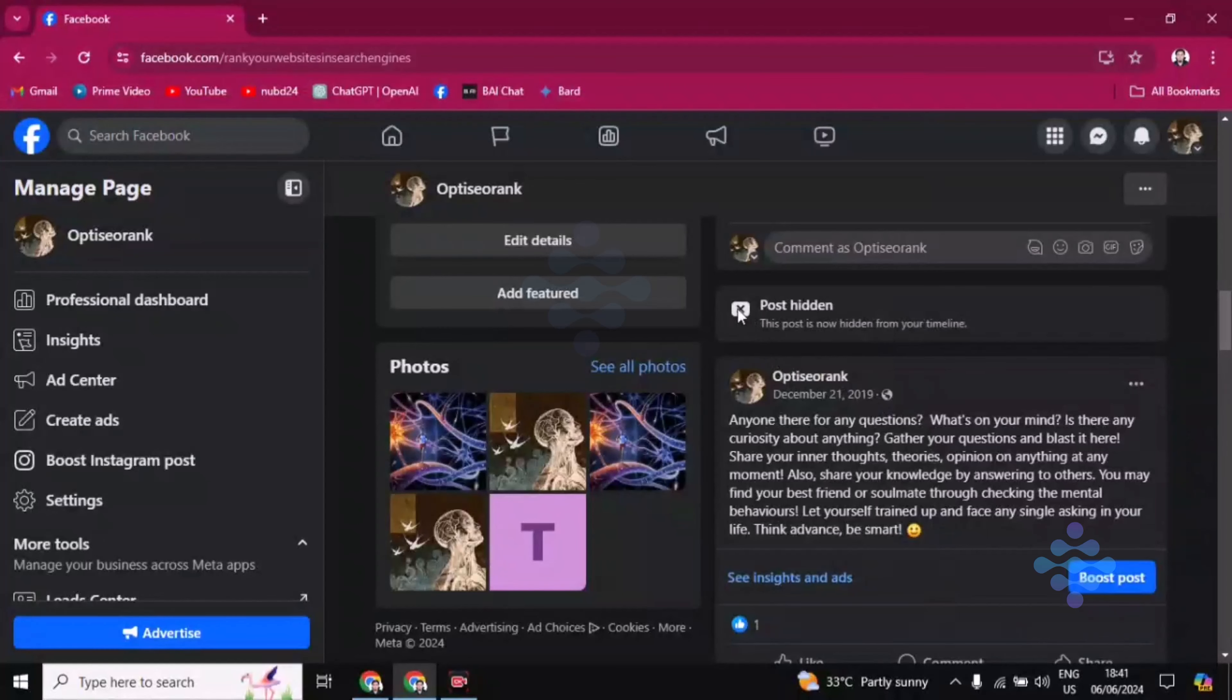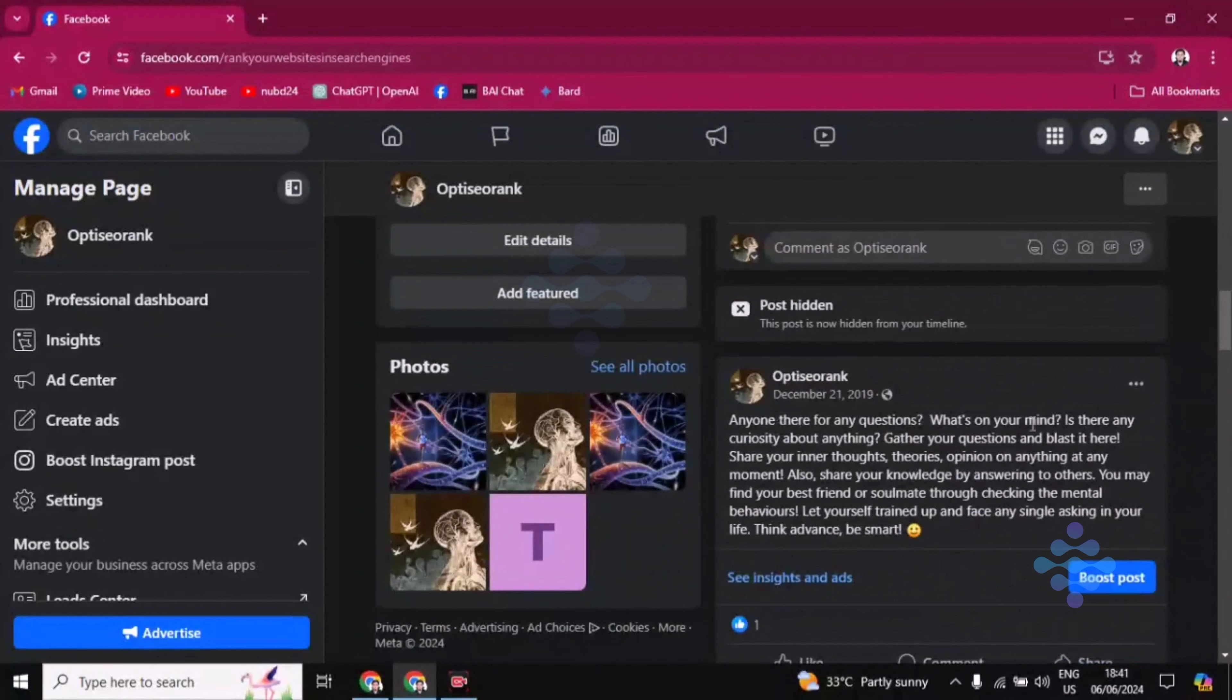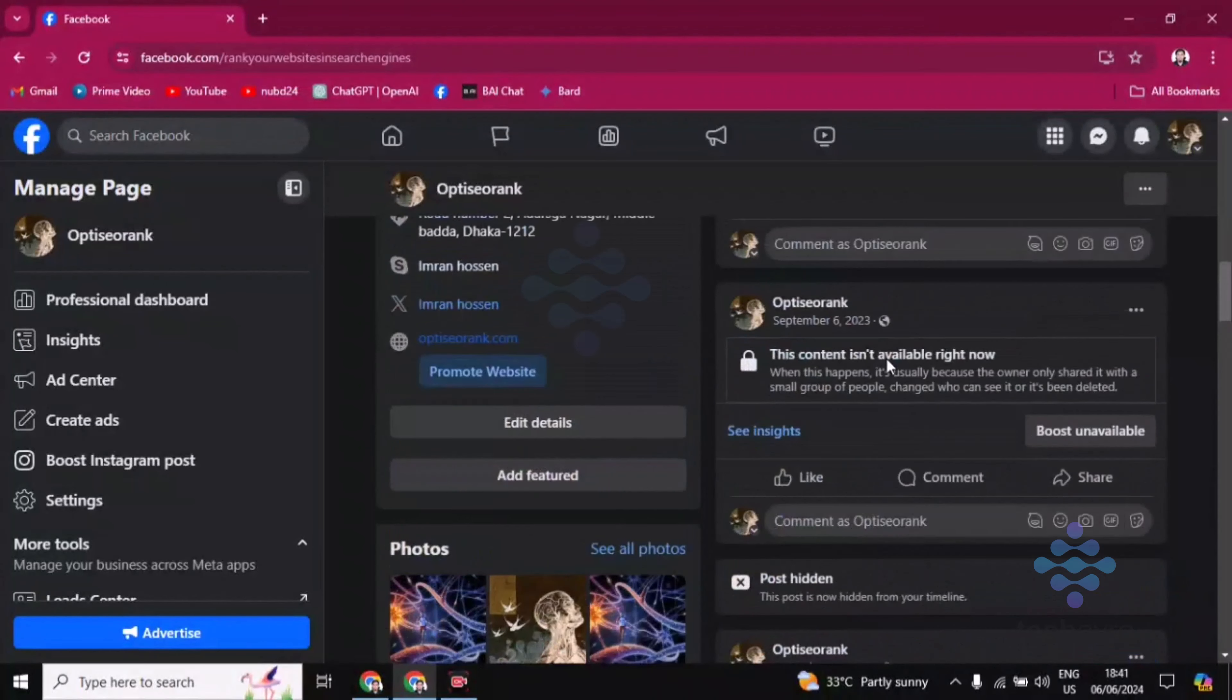So again, you have to click on this and choose hide from page.